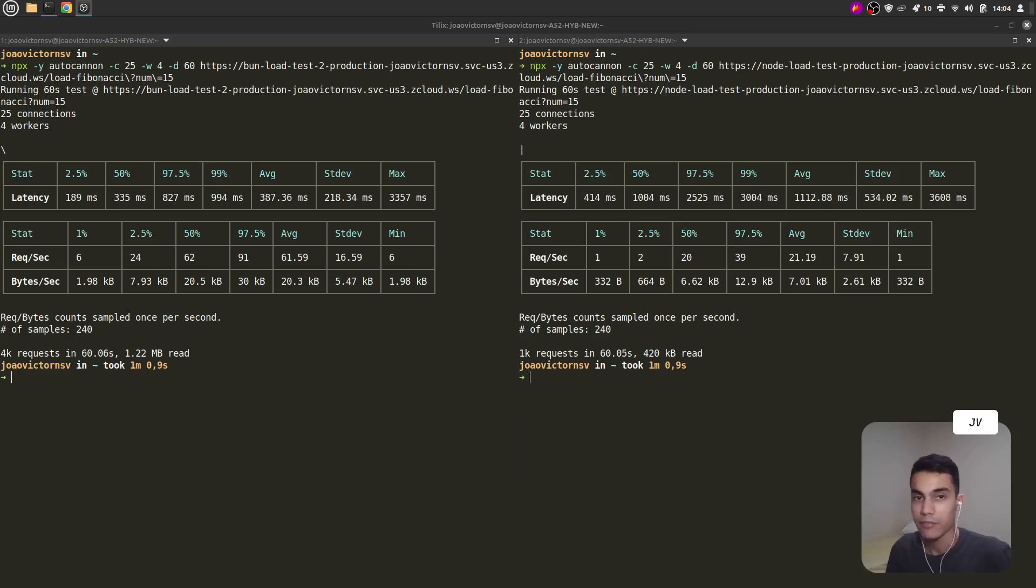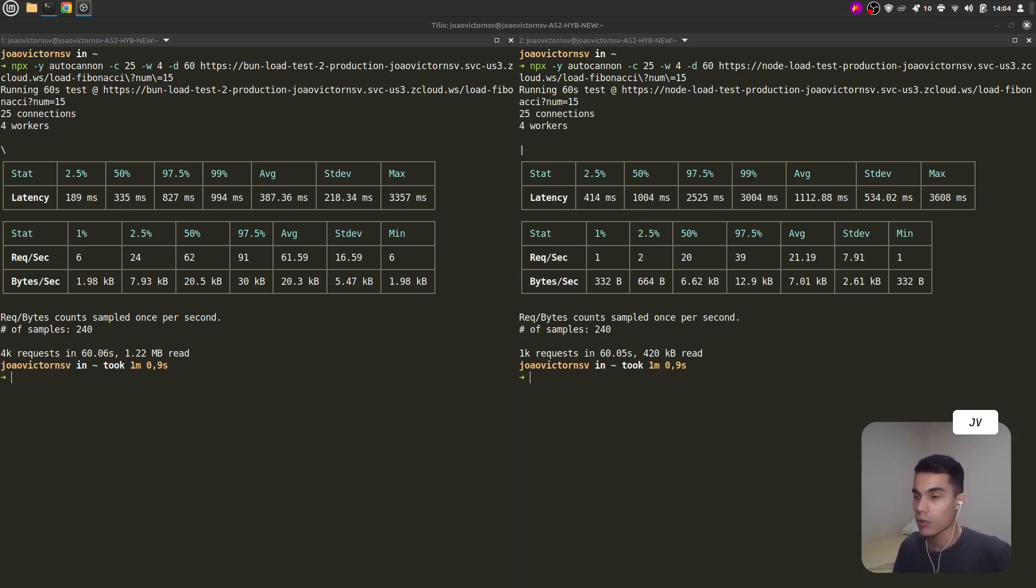Now we have the results for the two APIs. So let's compare them.